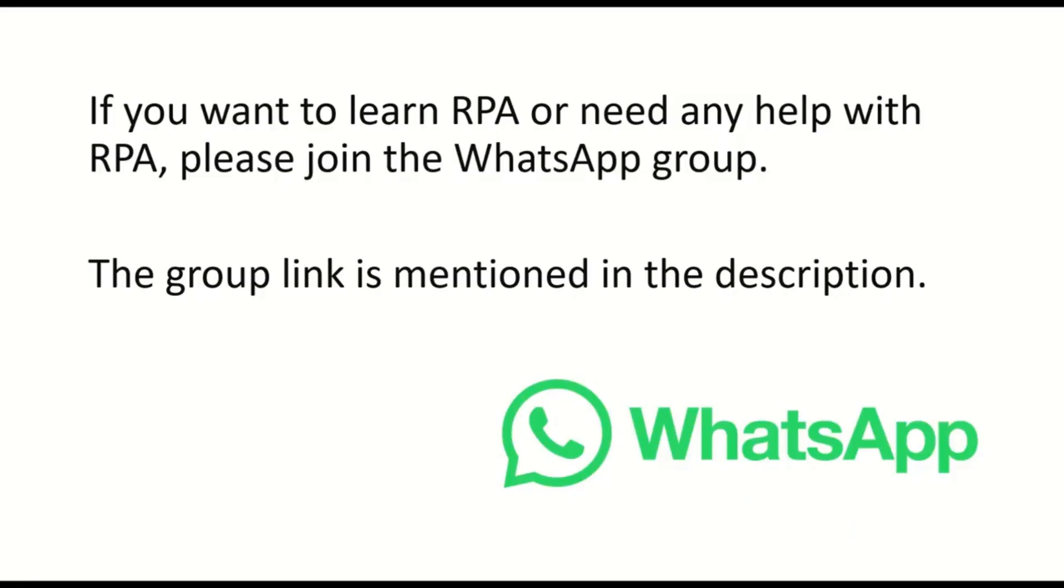If you are new to my channel, please subscribe to the channel and hit the bell icon to get the first notification. I have already created RPA related videos. Please go through all YouTube videos and get the knowledge.